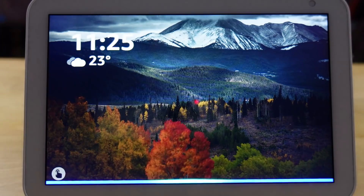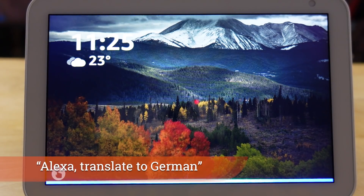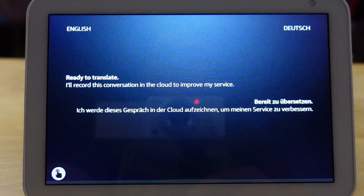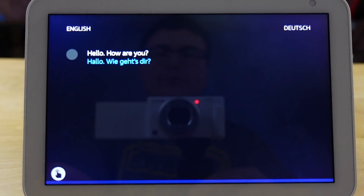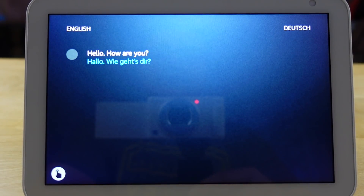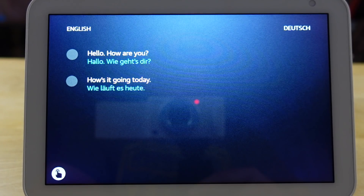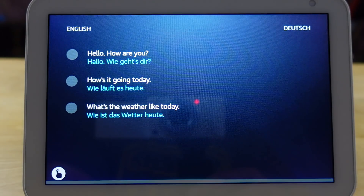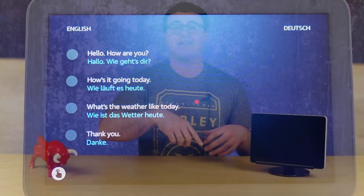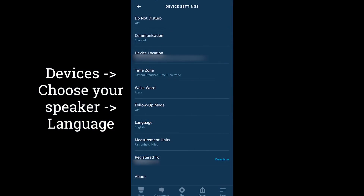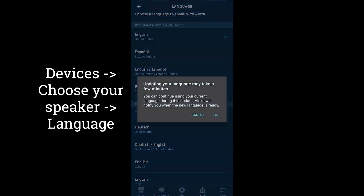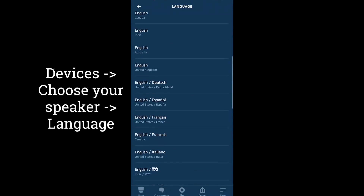Not only is Alexa getting smarter at predicting things, she's also getting smarter at translating and handling other languages — one of the major things the international community has struggled with. The first new feature is the live translation mode, available especially on an Echo Show, which is fantastic. If you're in the US, Europe, or Japan, you can now also set a second language to speak with your voice assistant.